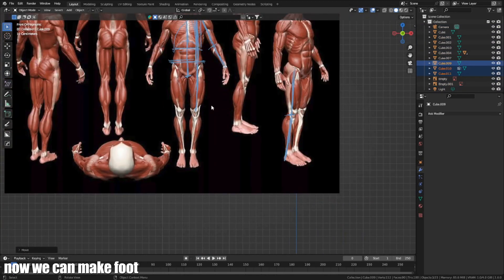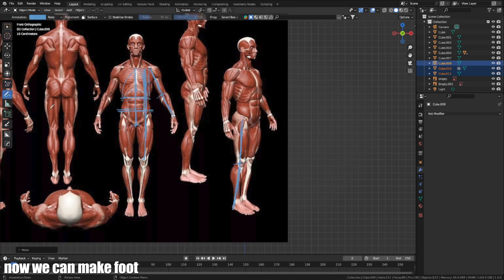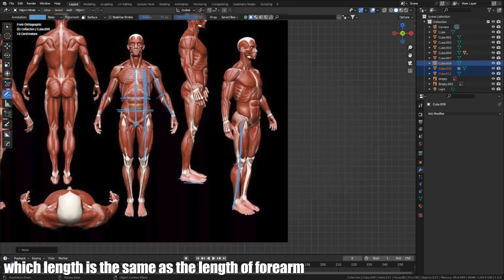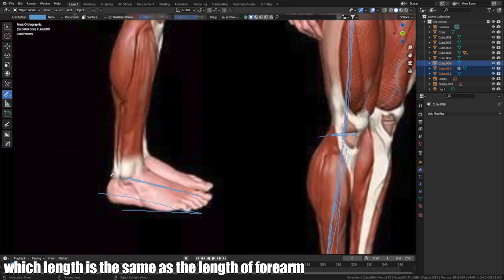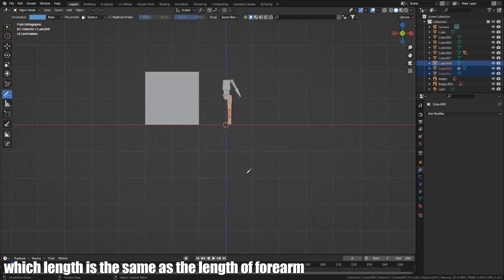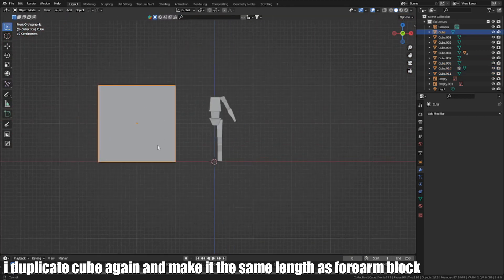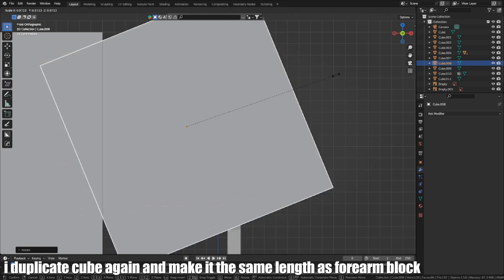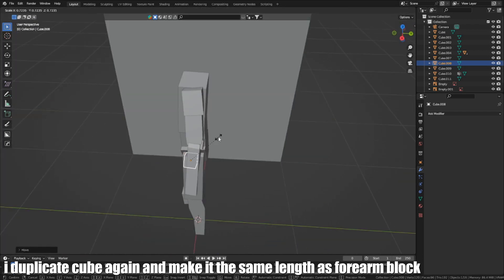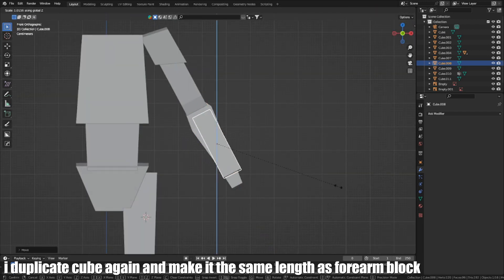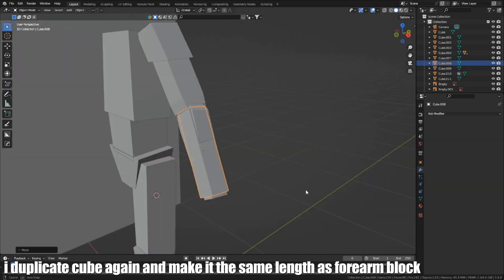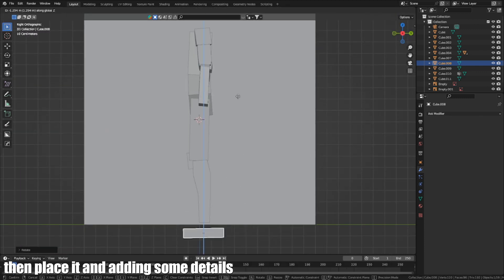Now we can make the foot, which is the same as the length of the forearm. I duplicate a cube again and make it the same length as the forearm block. Then place it and add in some details.